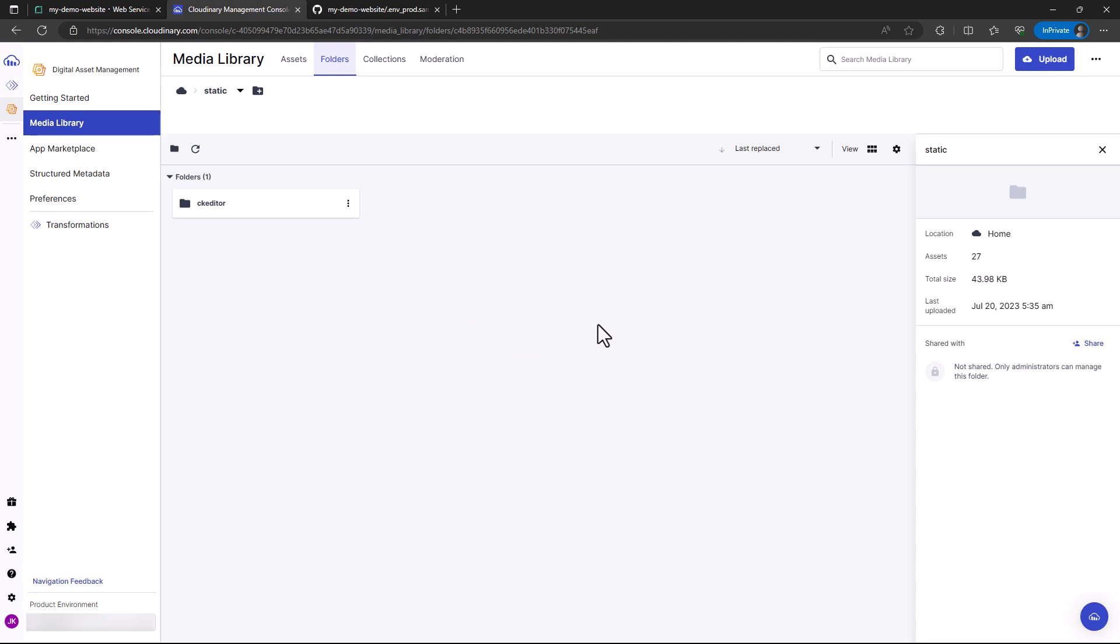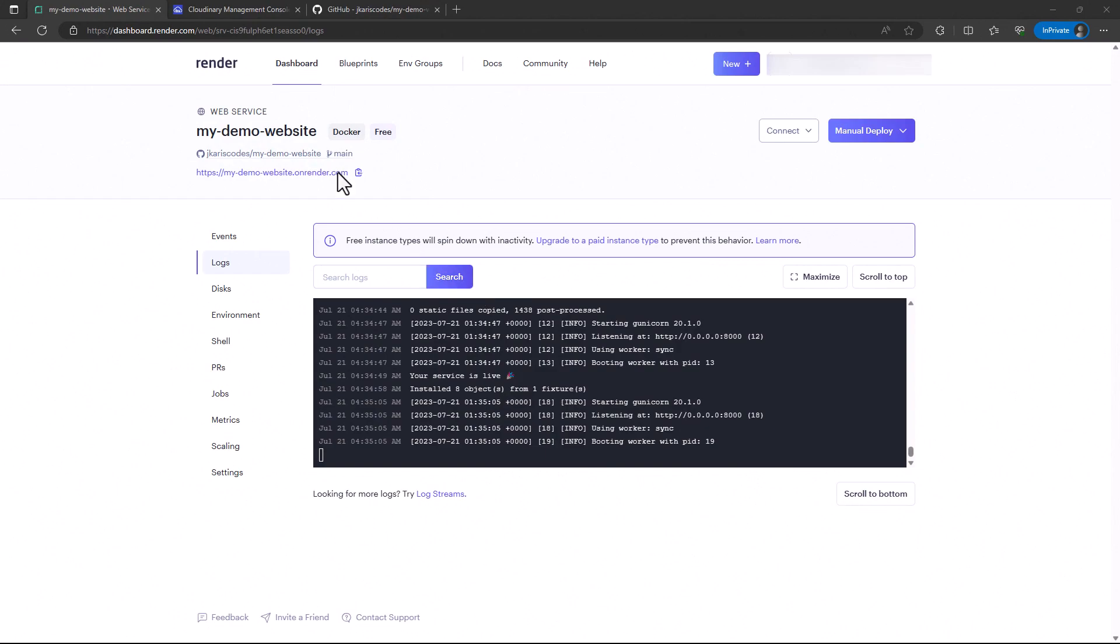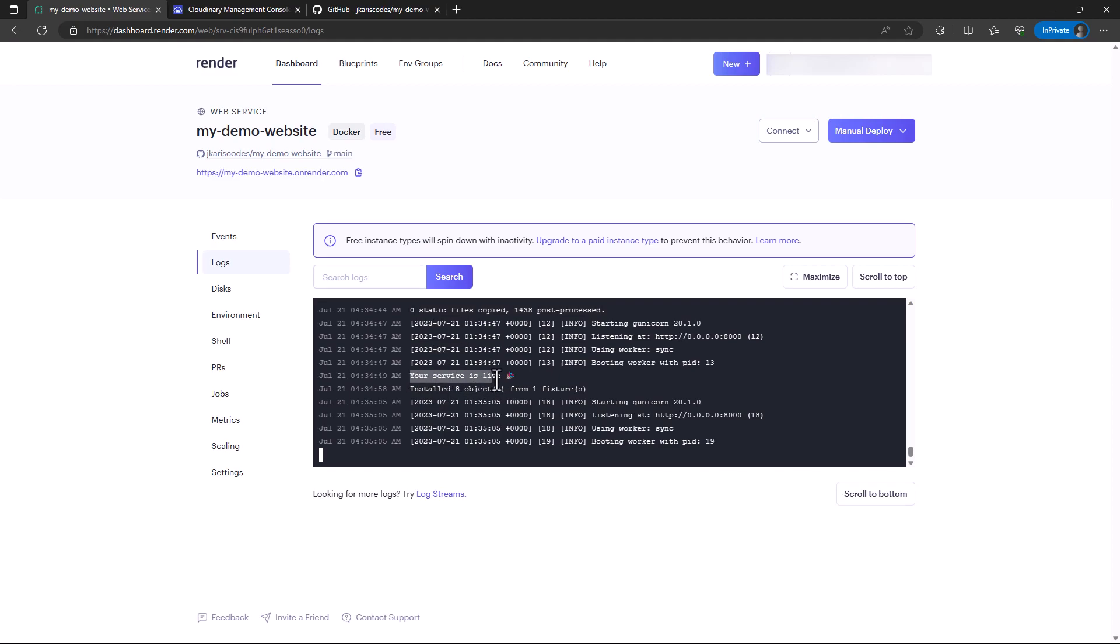After a while, we have been able to copy the static files as shown in these logs. The service is live as shown here in Render on port 8000.